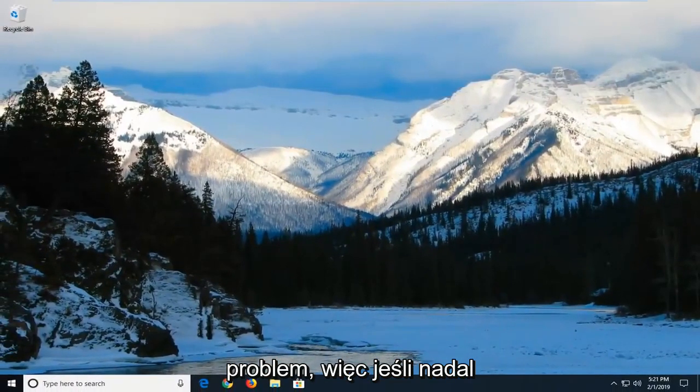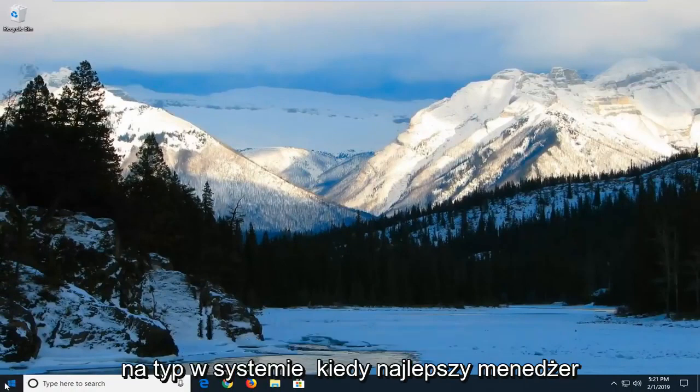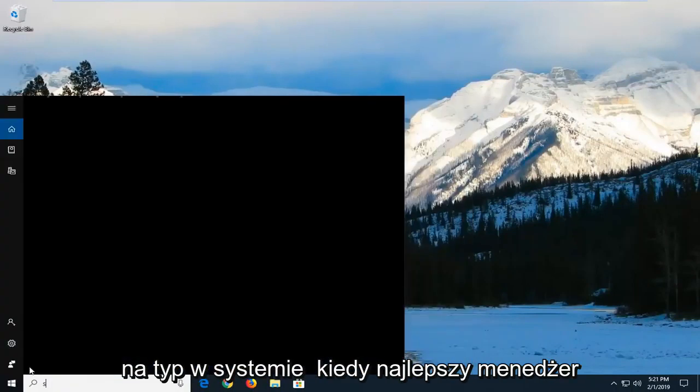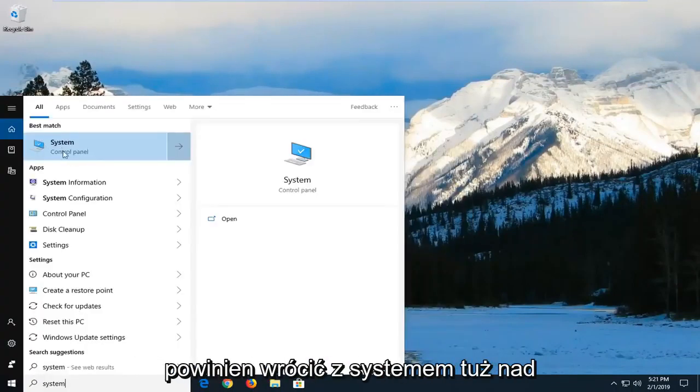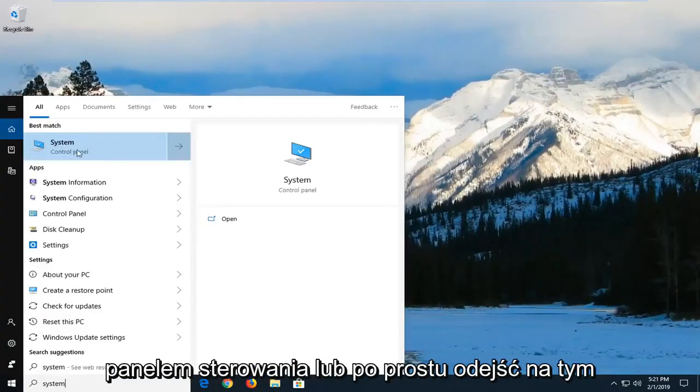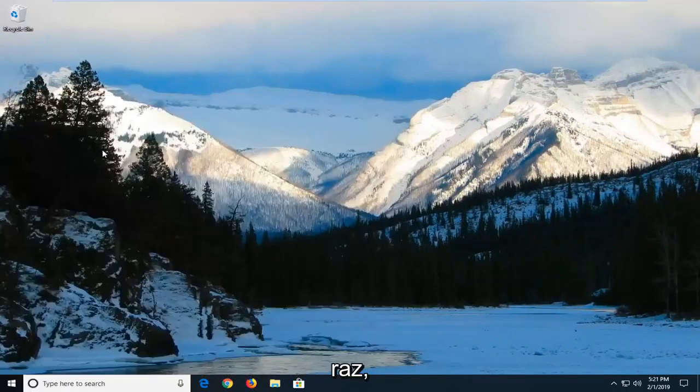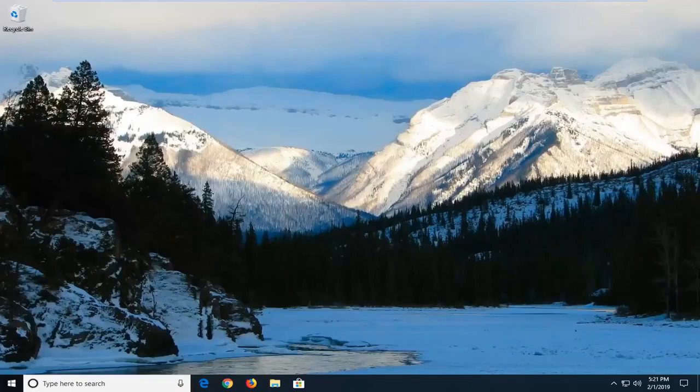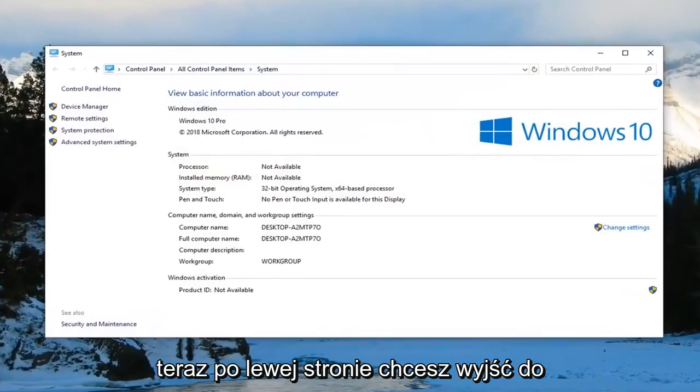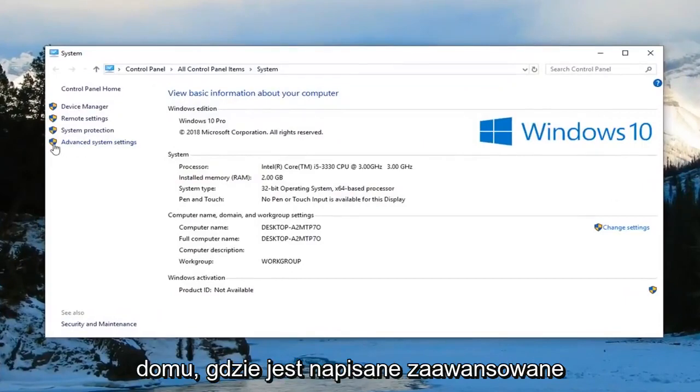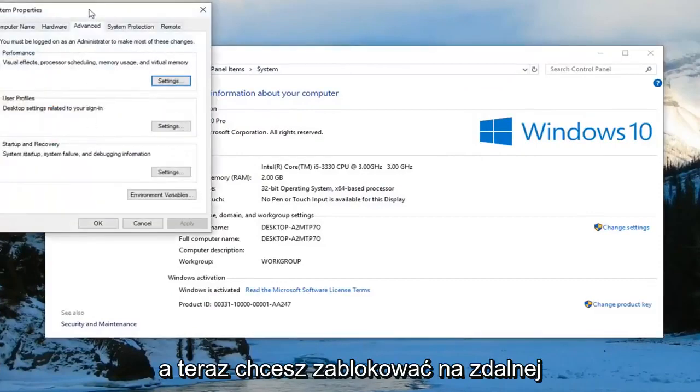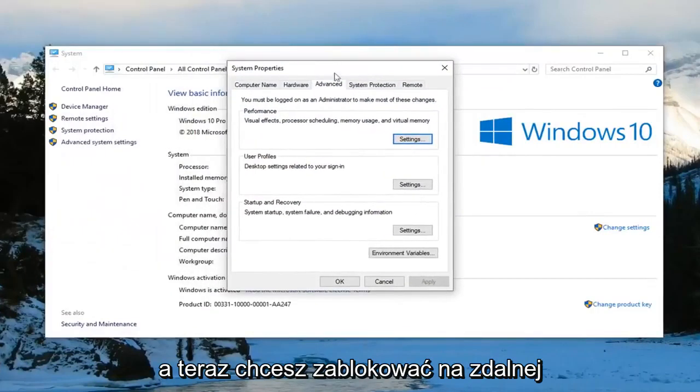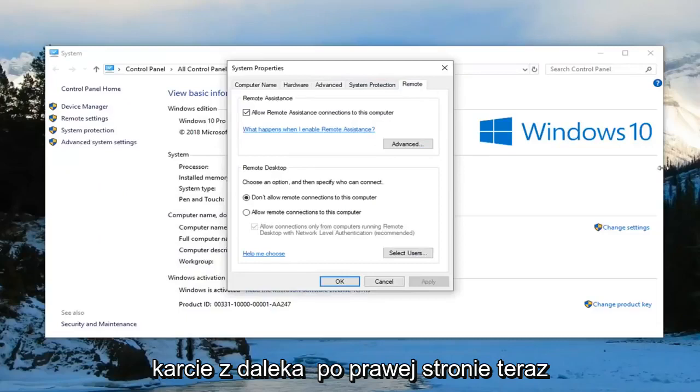So if you're still having an issue after you've restarted your computer, left click and type in system. One of the best matches should come back with system right above control panel. You just want to left click on that one time. Now on the left side you want to left click on where it says advanced system settings.